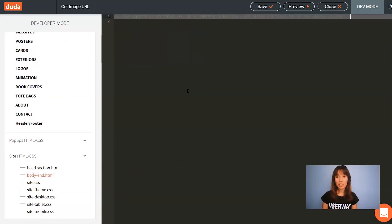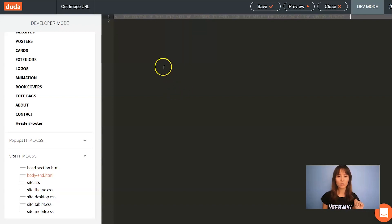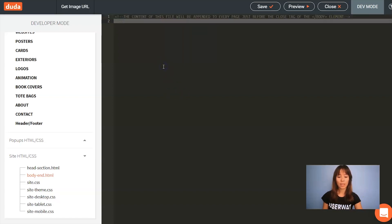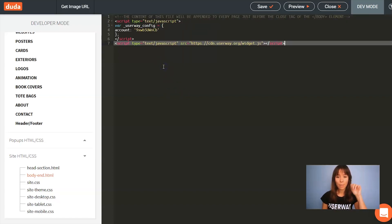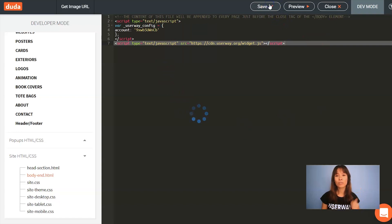So whatever we paste here will be just before the body closing tag. So just click, paste it and click on save. Once you're done, close.